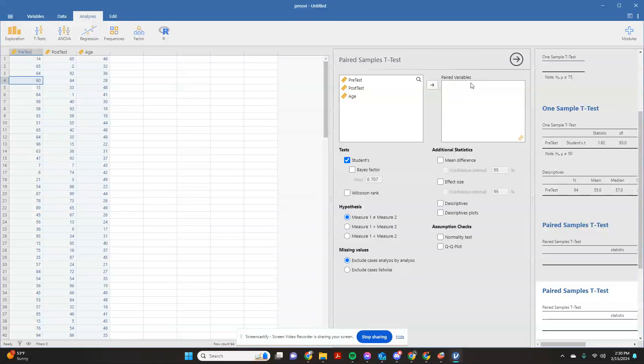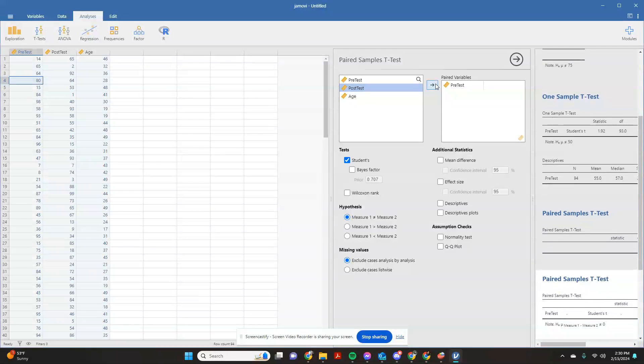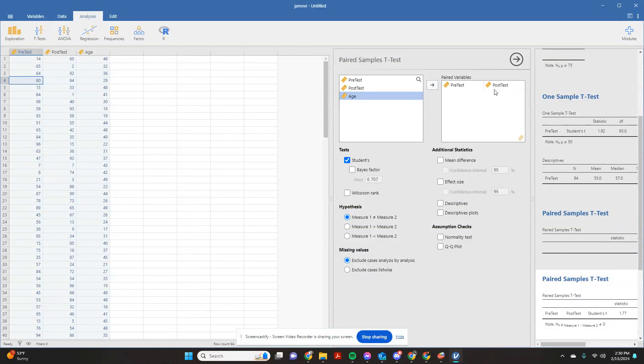So we do this as a variable pair. So you're going to click on pre-test and click it over, and you're going to click on post-test and click it over. So this is your variable pair. If you have multiple pre-tests and post-tests that you're comparing,